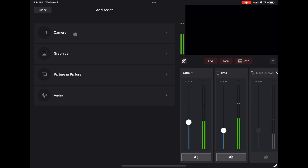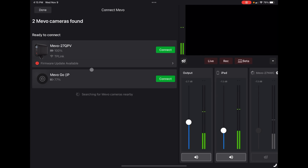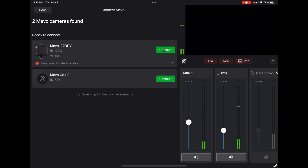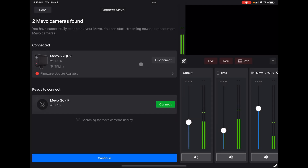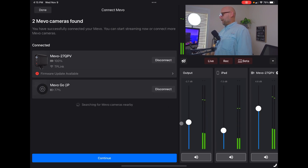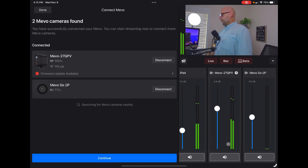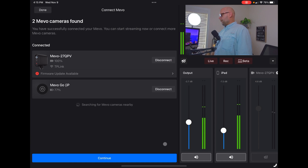First, we'll set up our cameras in Mevo Multicam. Let's go to add one and make sure of what network we are connected to. On this network I can see I have both one Mevo Start and one Mevo Go device. So let's go ahead and connect to both of those and move forward from there. Let's connect to the Mevo Start. I was apparently on NDI on that one. And then let's go ahead and connect to the Mevo Go app as well.